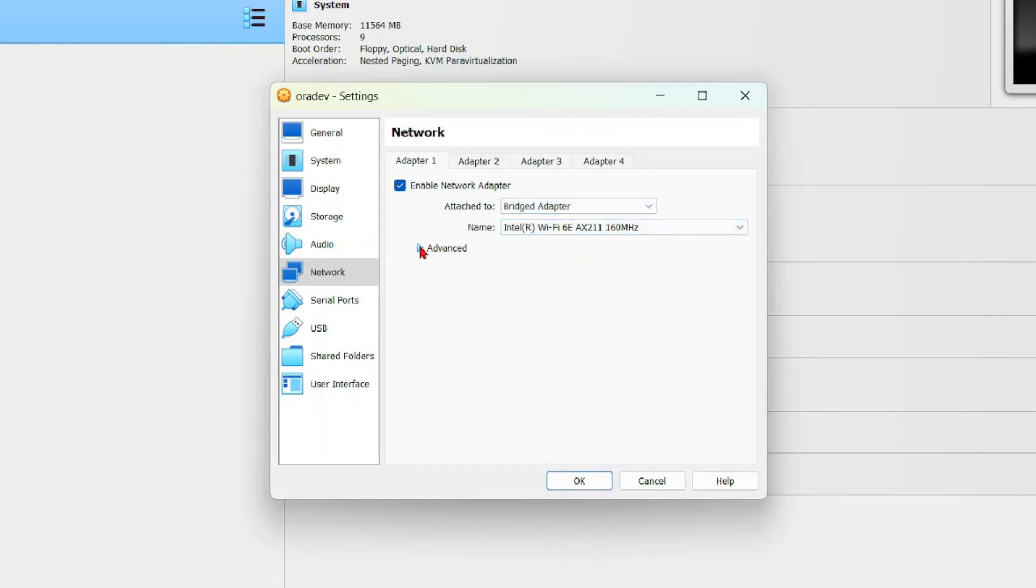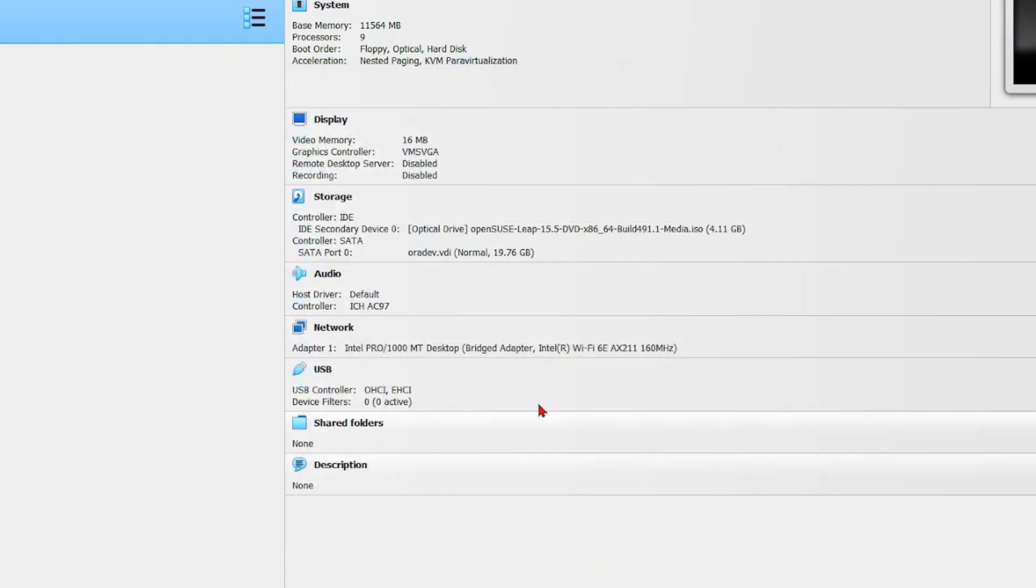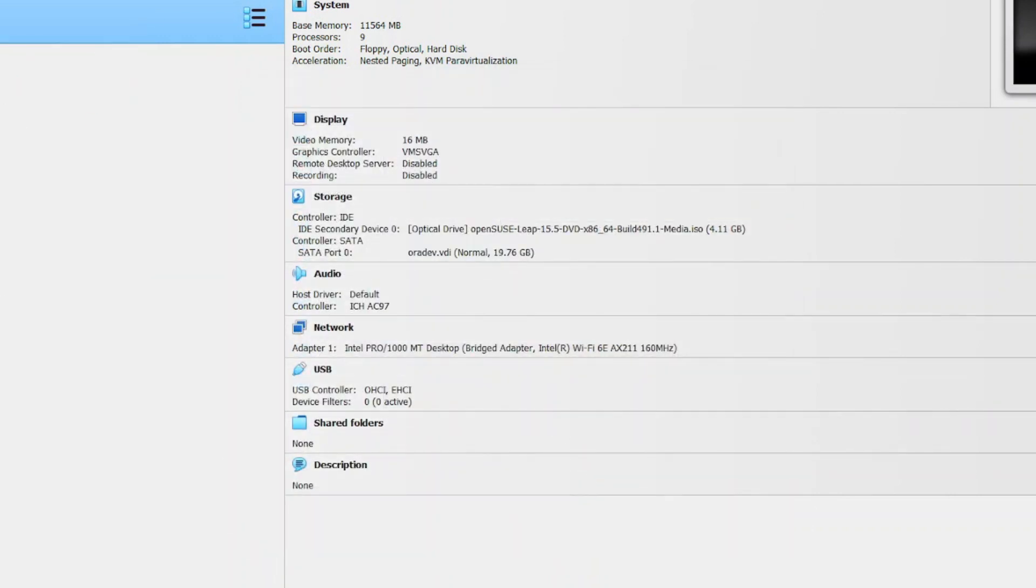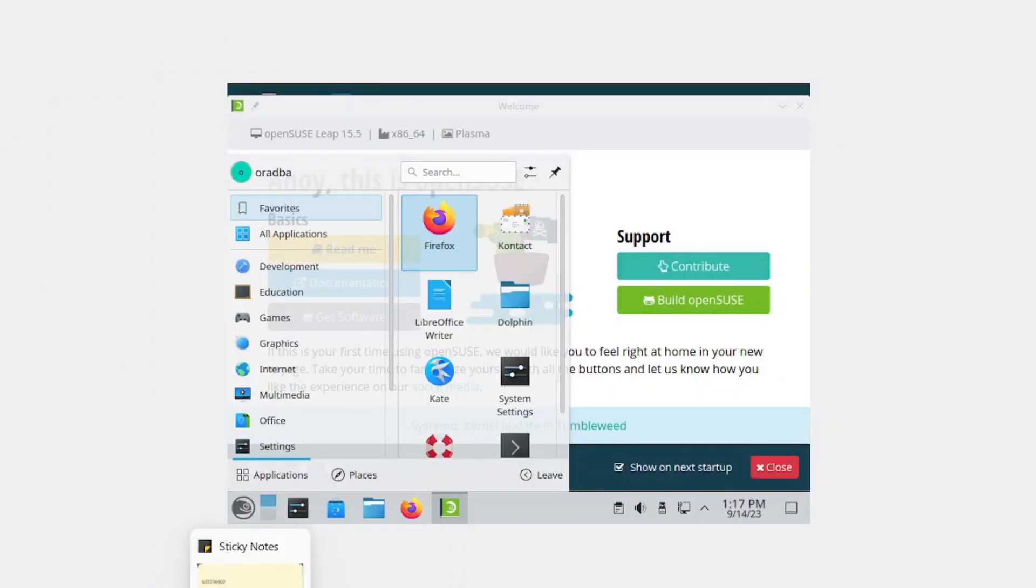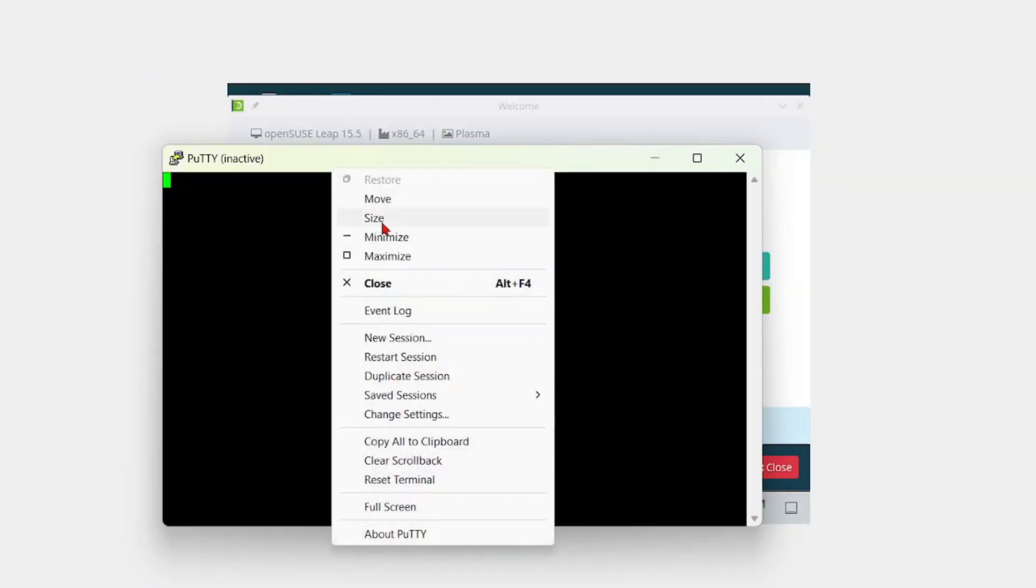Under advanced, for promiscuous mode, select allow all, and then select OK. Now you can go ahead and start your machine again. Let's try again using SSH.